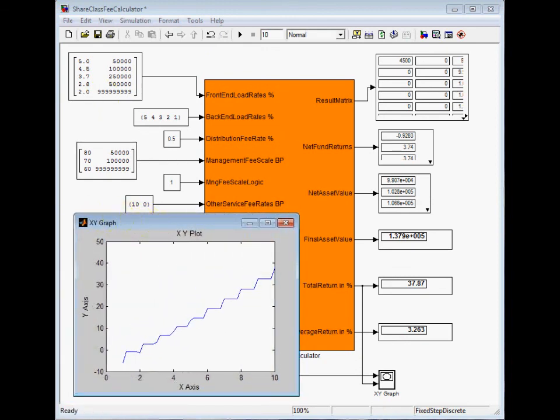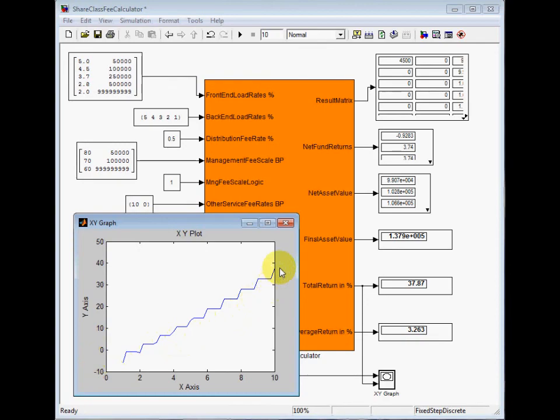This is the result. As we change the investment horizon from 1 to 10 years, the total return changes from about minus 5 to almost 40%.